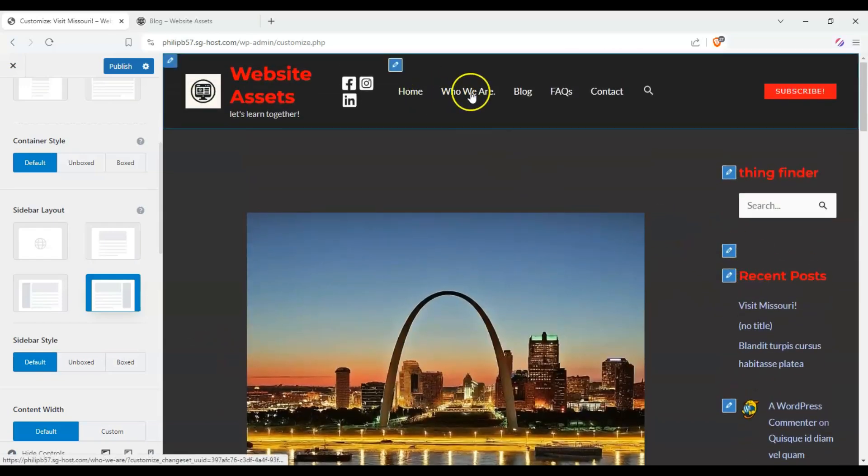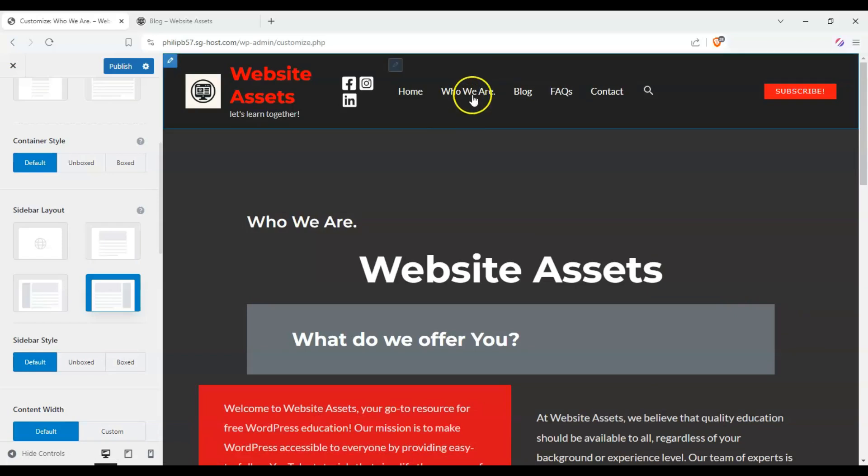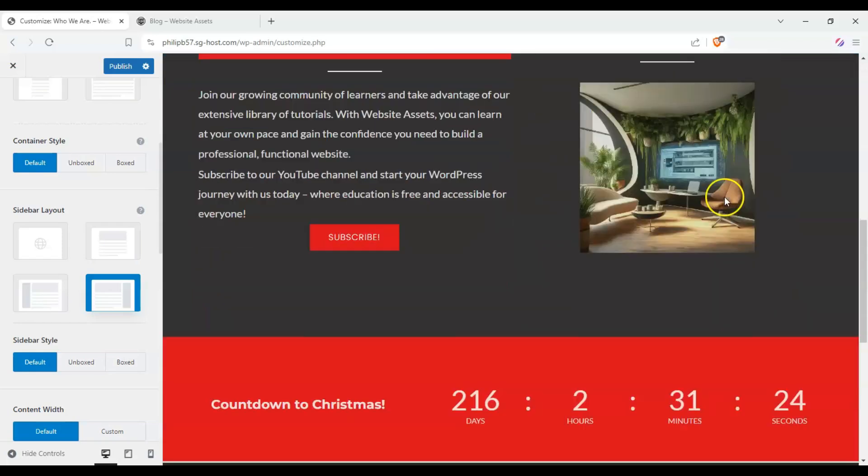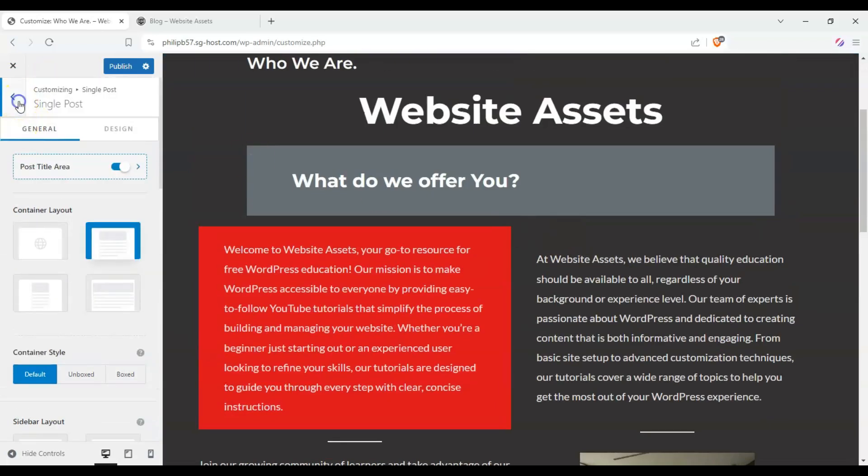Now, if we went back to a single page, let's say this one is configured as our About Us page. This one, it says who we are. And you can see it doesn't have a sidebar.